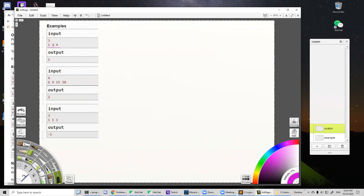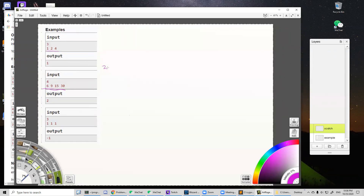How do we solve this problem? First, we calculate the GCD for all of the numbers and divide all numbers by that GCD. Using the second test as an example: the GCD of the four numbers is three, so after dividing we get the result array: two, three, five, and ten. Now we choose which numbers to remove.